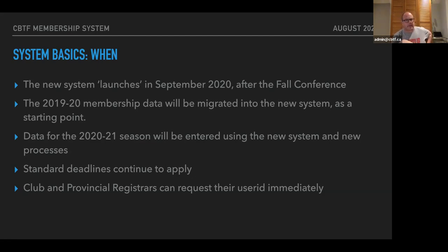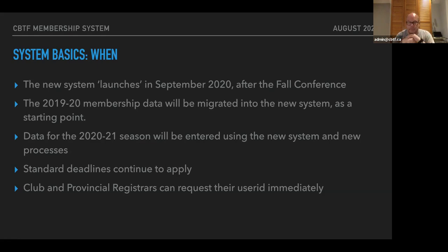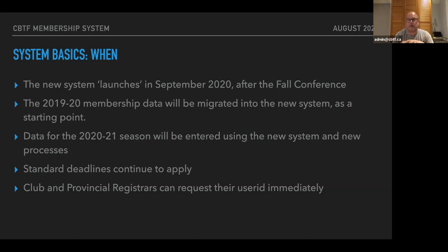Club and provincial registrars will all need IDs on the system. Beth has been creating accounts for the ones she's aware of and put out a call for club or provincial registrars. If you haven't received an ID yet, you can contact Beth and she'll make sure you have one. The user ID that will be your access point to the system is the email address that you use as a registrar, and that's what Beth has been using to create the accounts.